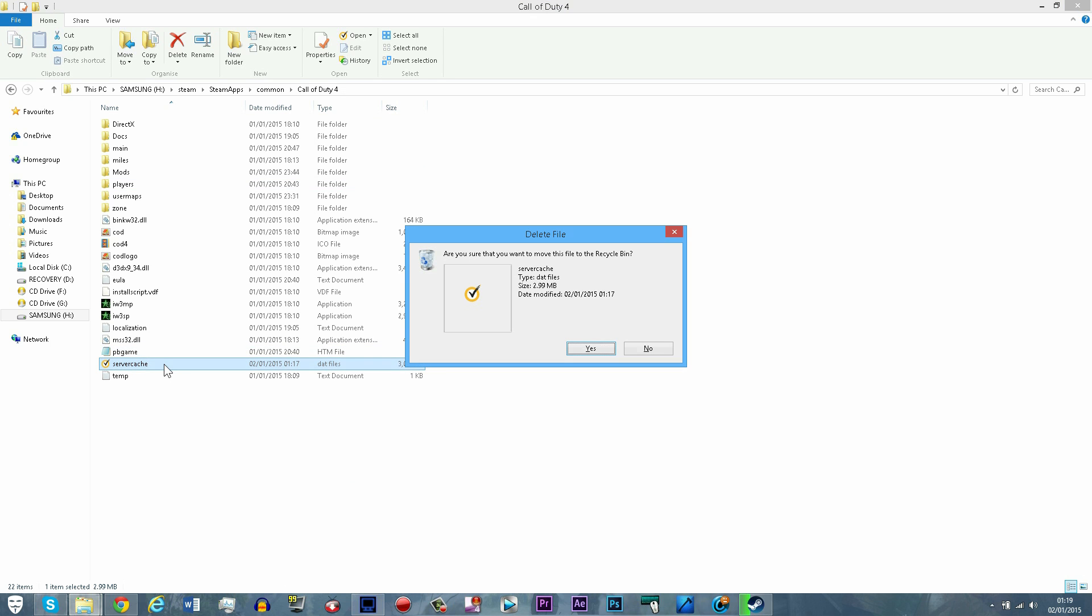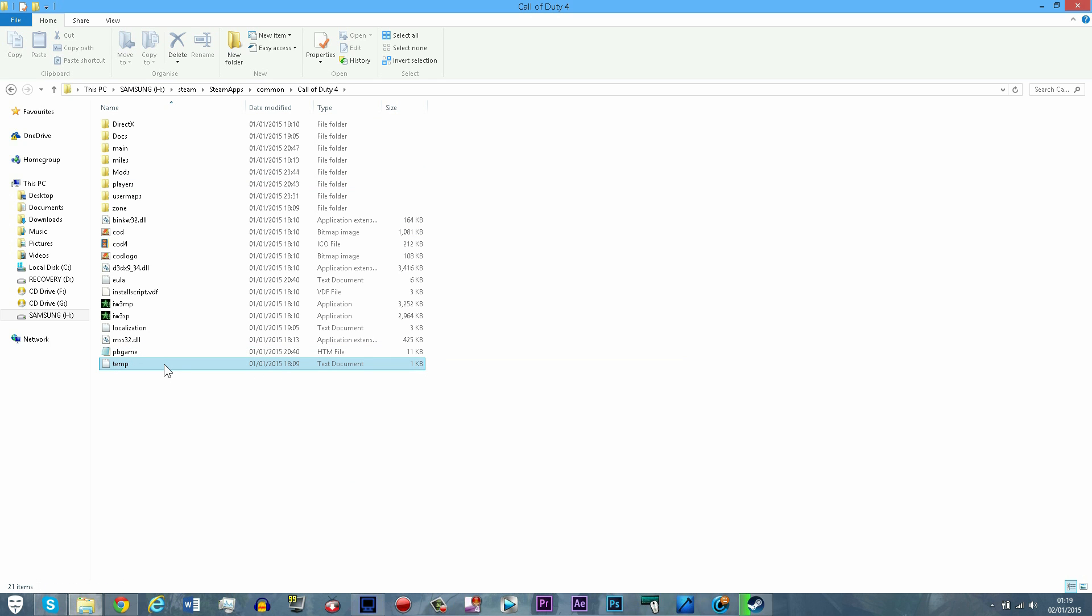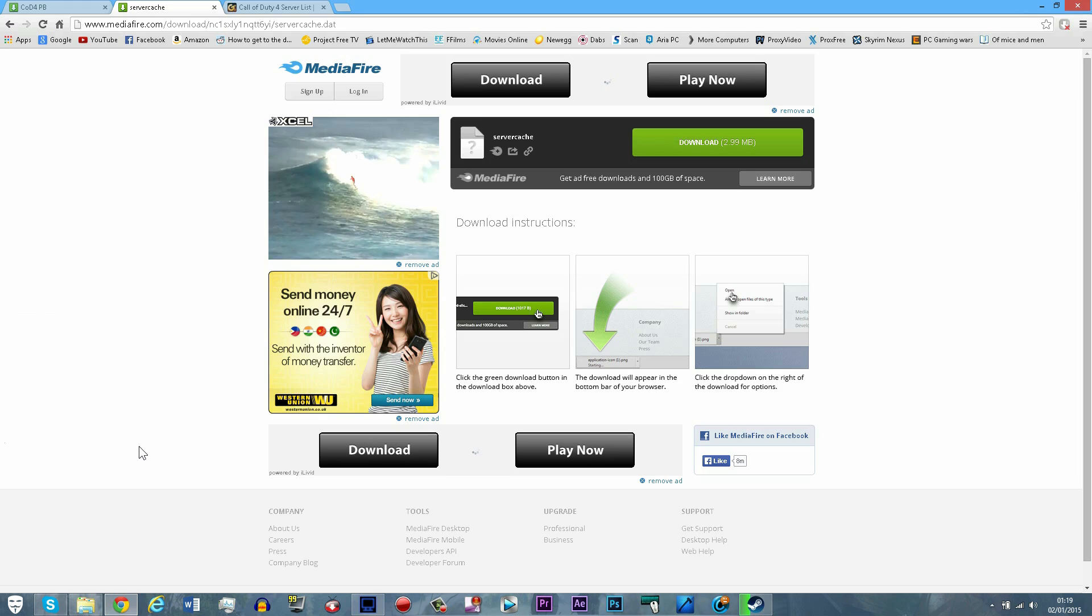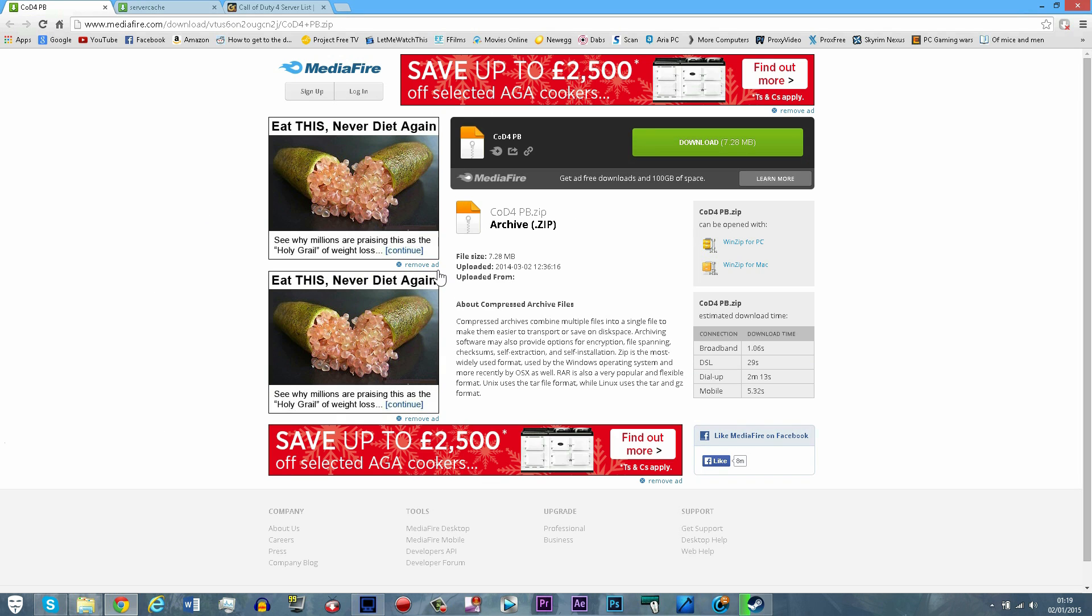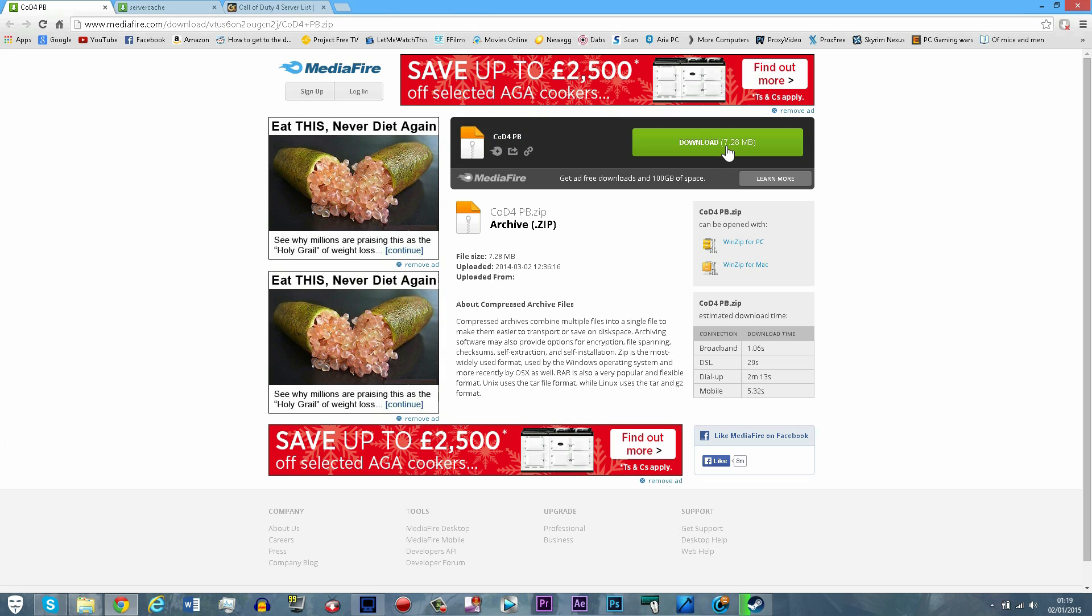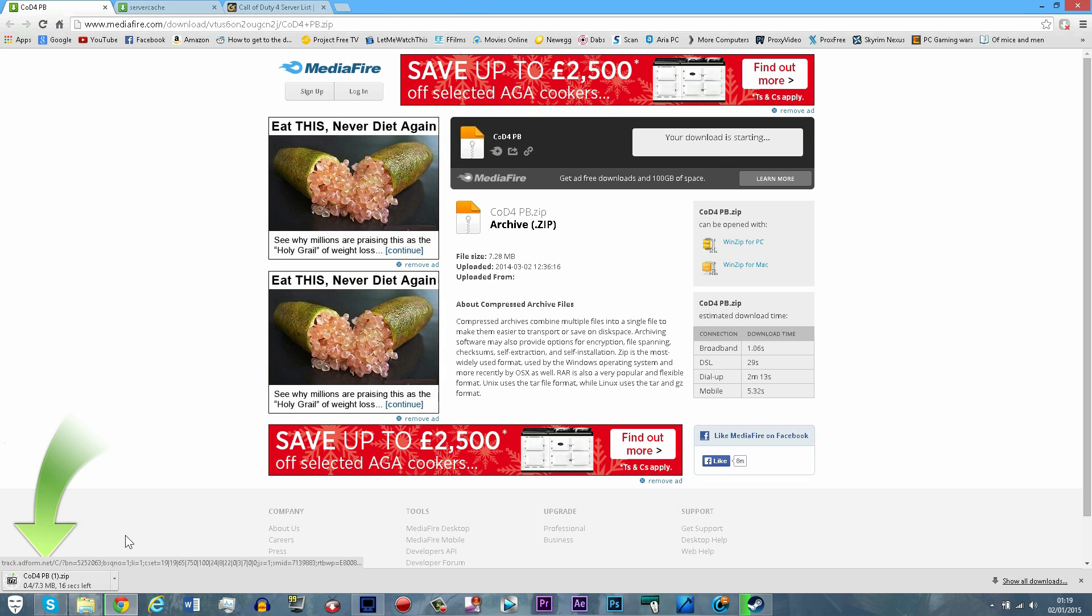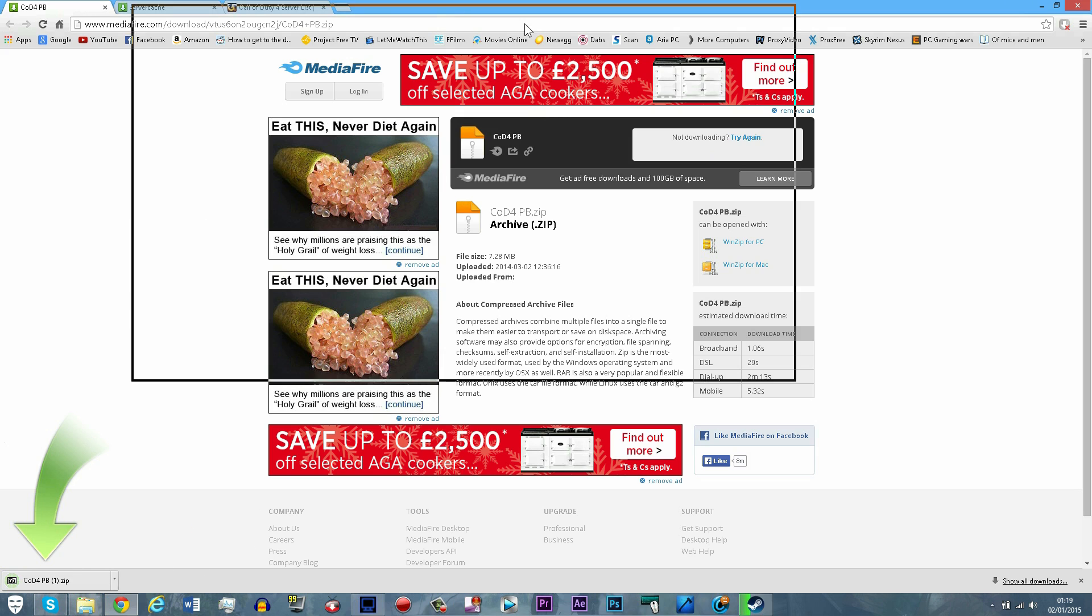After this, proceed to the links in the description. Here you will find versions for an older version of punkbuster that supports COD4 because the new one doesn't, and also a link to a new server cache which allows you to show all the different servers. Download both of these.